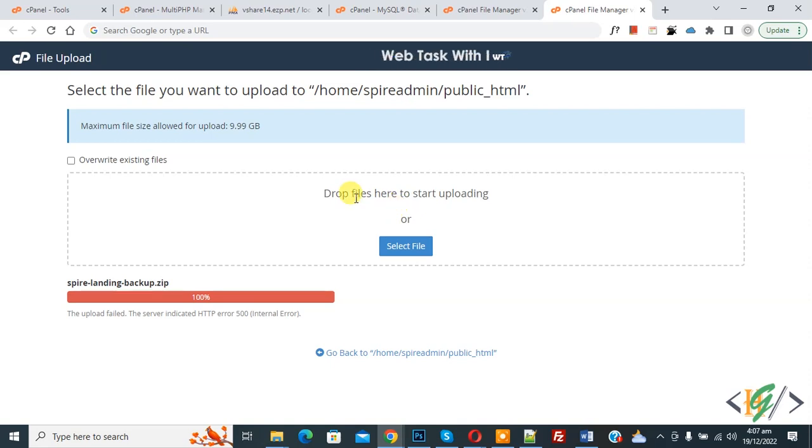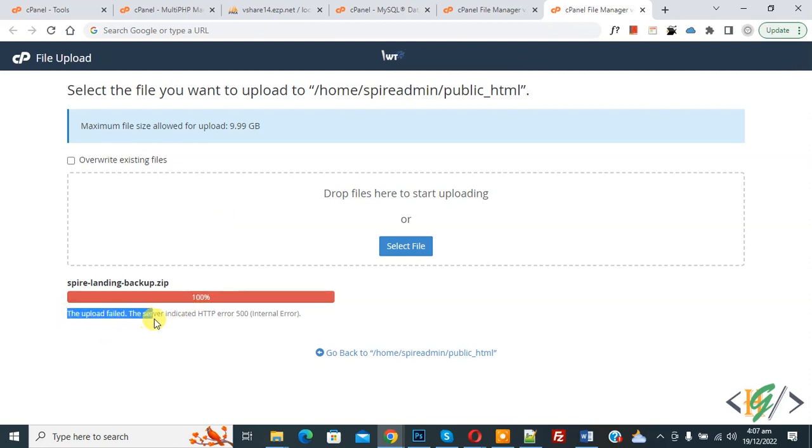Bismillahirrahmanirrahim, Assalamualaikum, my name is Asan and today we are going to fix an issue in cPanel. On screen you see the upload field. The server indicated HTTP server 500 internal error. So today we are going to fix this in cPanel.